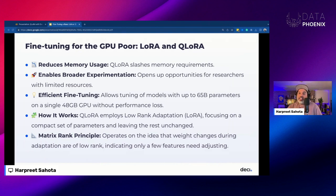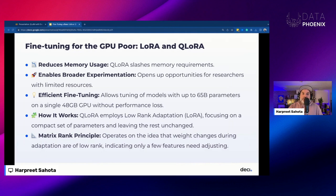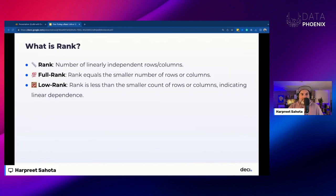Under the hood, QLoRA uses something called low rank adaptation. Low rank adaptation modifies a small set of model parameters while leaving most of the parameters frozen. This operates under the hypothesis that weight changes during model adaptation are inherently of low rank, meaning only a subset of features need updating during fine-tuning.